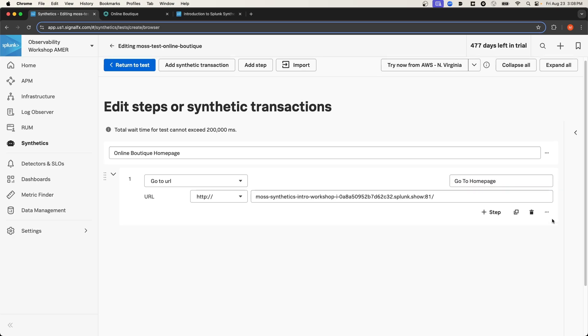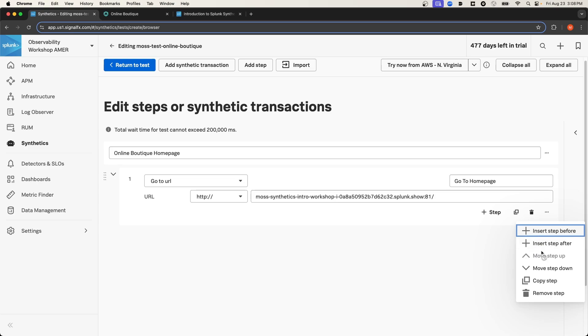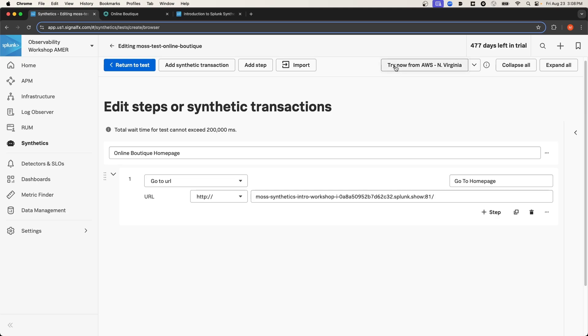One thing to note is, if I click here, I can actually organize the steps. So I can insert additional steps before or after this step. I can copy it, or I can delete this step. And before even finalizing this test, I can actually validate that this works by selecting Try Now.